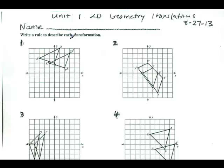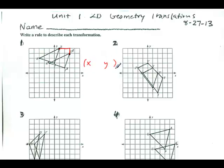Write a rule to describe each transformation. I'm going from the pre-image at C to the post-image at C prime. I'm moving to the right and then down. To write the rule, for the X I'm going right — that's plus — and I go two spots, so X plus 2. For the Y I'm going down — that's minus — and I go down one spot, so Y minus 1. There's your rule.